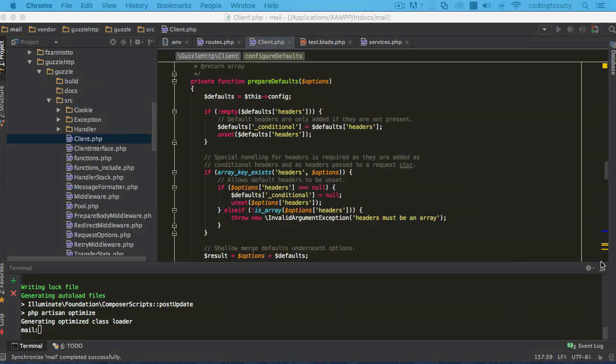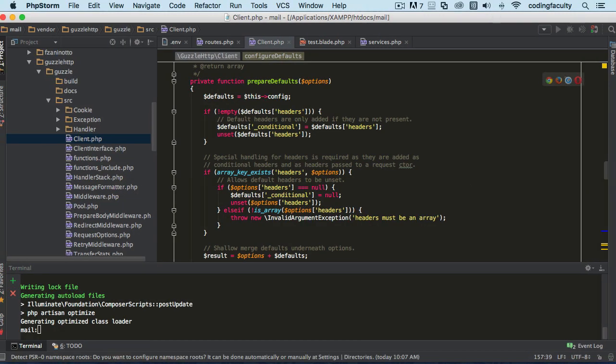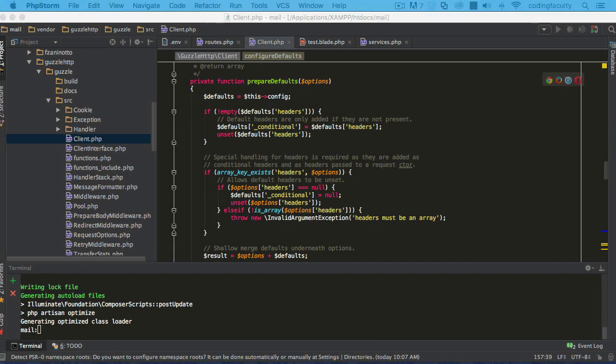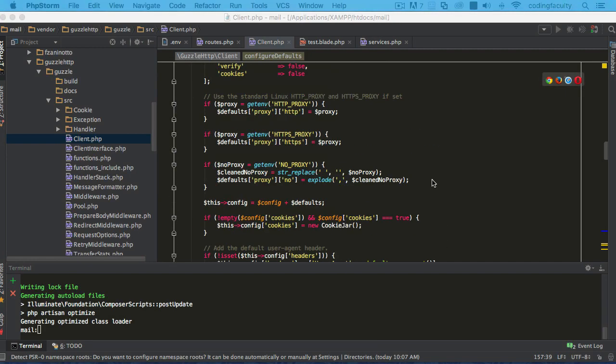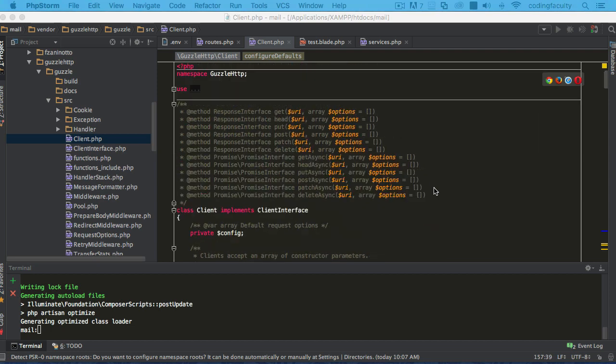Pretty cool stuff, right? So we are able to send email with just this driver. There are many other drivers. You can also use PHP mail function to do this, Mandrill which is really cool. And if you go back to your Mailgun statistics.